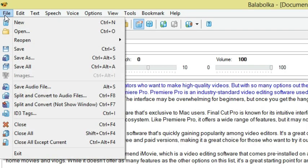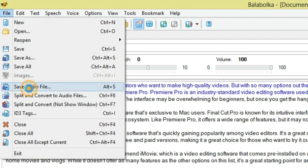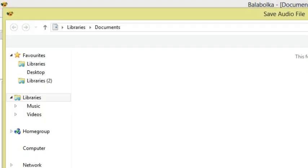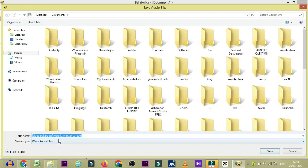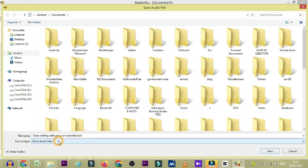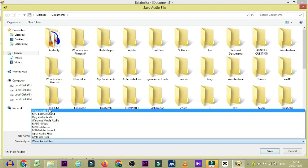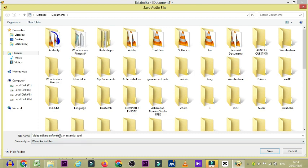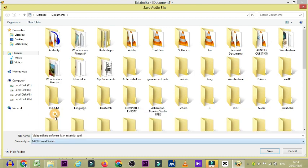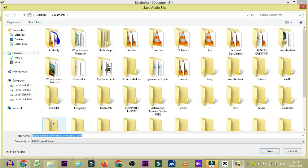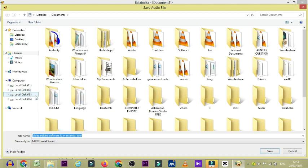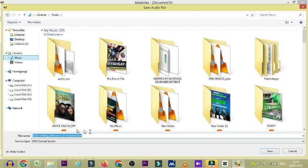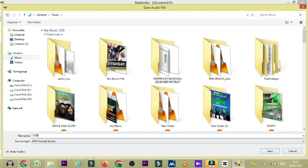You click on File. And you click on save audio file. By the time you click on save audio file, you are going to name it as the desired one. You can change the format from wave to mp3. But let me go with mp3. And then you save the file name as top 10 video editing software. So that by the time you want to make use of it, you can actually search it out.